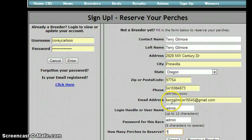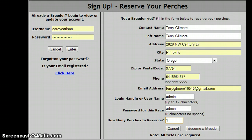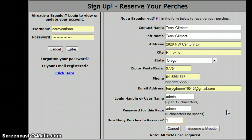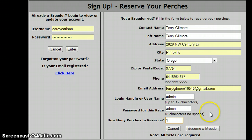A number of features in WinCompanion use your email address to automatically send you results on races, to send you notice on your perch fee payments, your bird registration, your entry fee payments, etc. So there's a lot of information that you will receive if we have your email address entered properly.